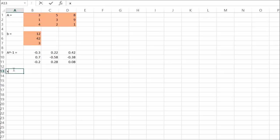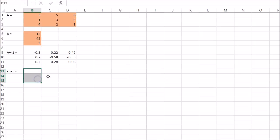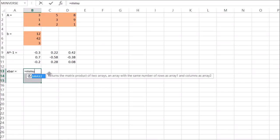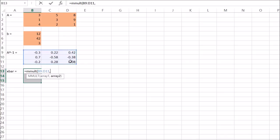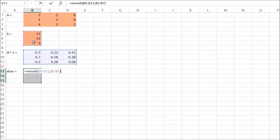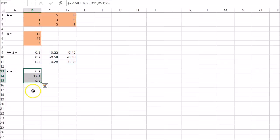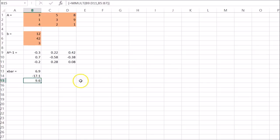And then X bar. And then X bar is going to equal a column vector. That'll be MMULT of inverse of A times B. So inverse of A, comma, B. Control, Shift, Enter. And there we have it. So X is 6.9. And that's Y. And that's Z.